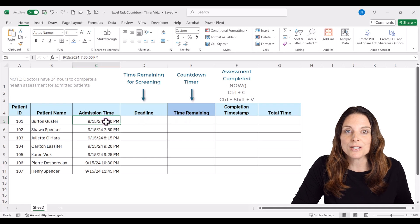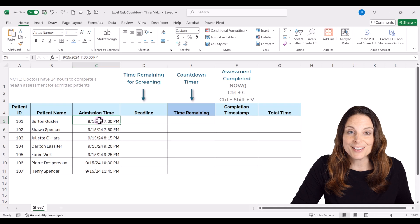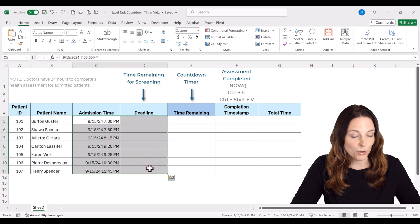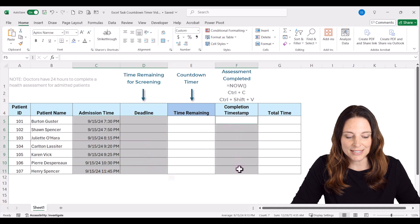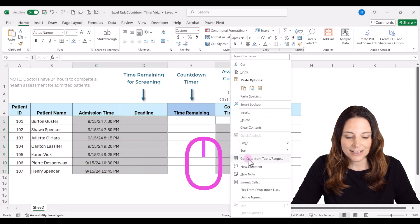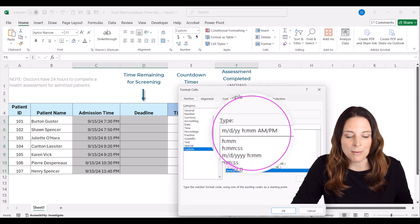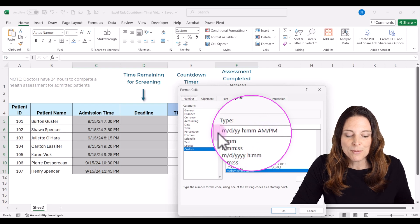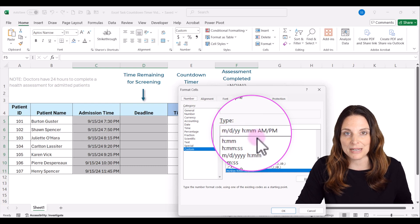The first thing I want to do is format these cells to display the proper way. I'm going to select the columns that have admission time and deadline, hold Control and select the completion time stamp, then right-click and select Format Cells. This is a custom format — it displays the date as well as the hours and minutes with a 12-hour clock, so AM and PM.